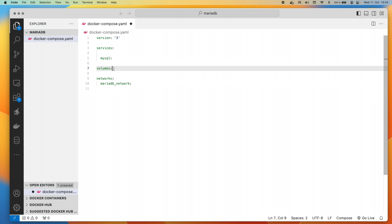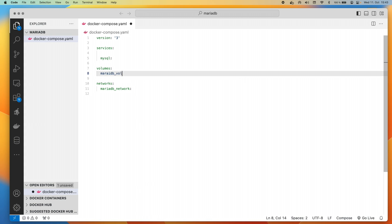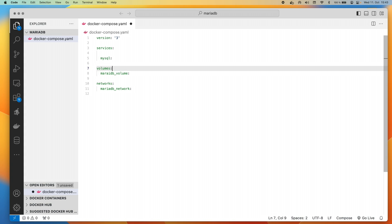And we also want to talk about networks. We want to be able to talk to this MySQL server from other services as well. And by default, you always get put on to the default network and Docker will want you to add a network too. So with that said, let's add our network that we're going to use. We're literally just going to say MariaDB underscore network. The volume that we're going to use is we're just going to call it MariaDB underscore volume, something nice and simple.